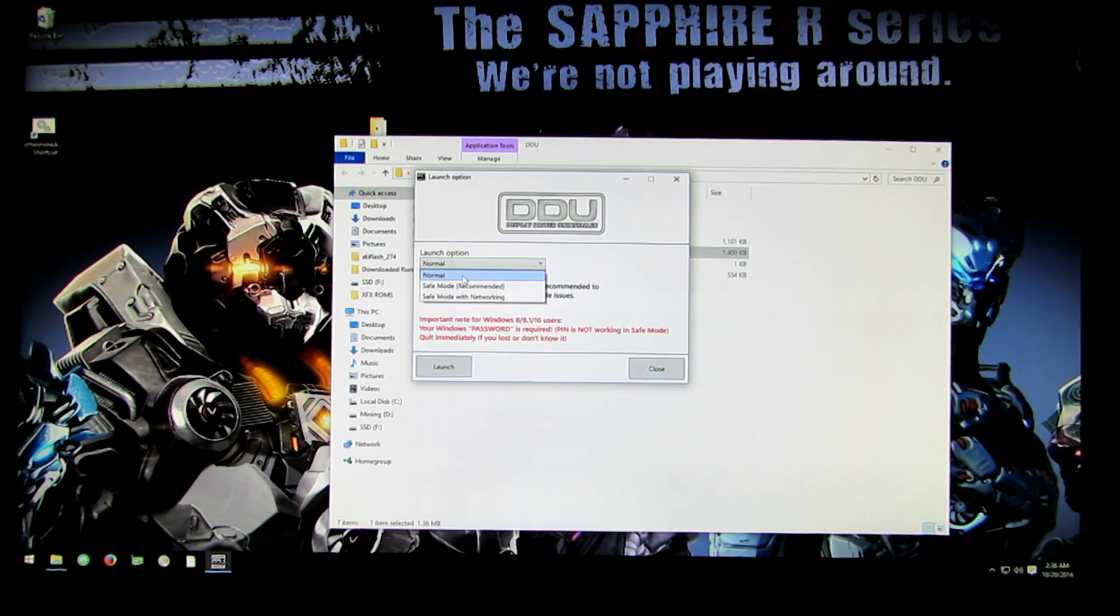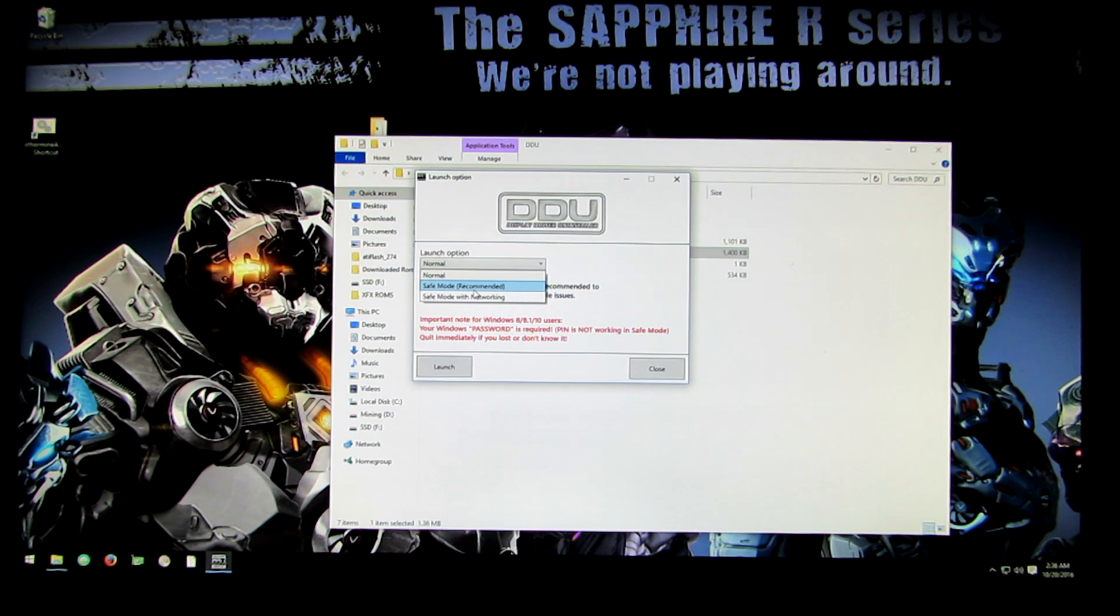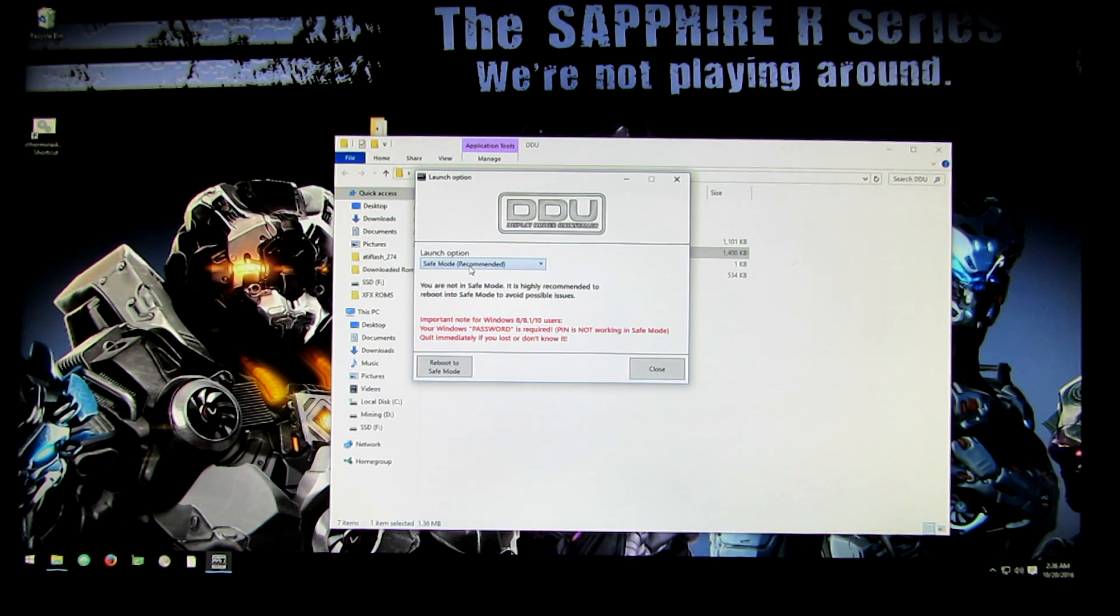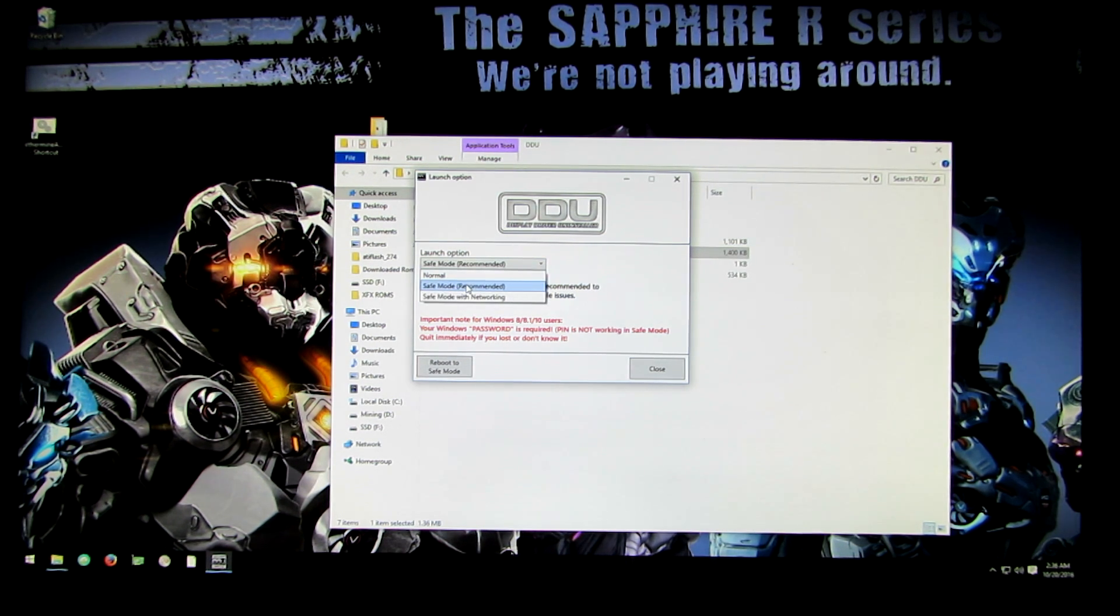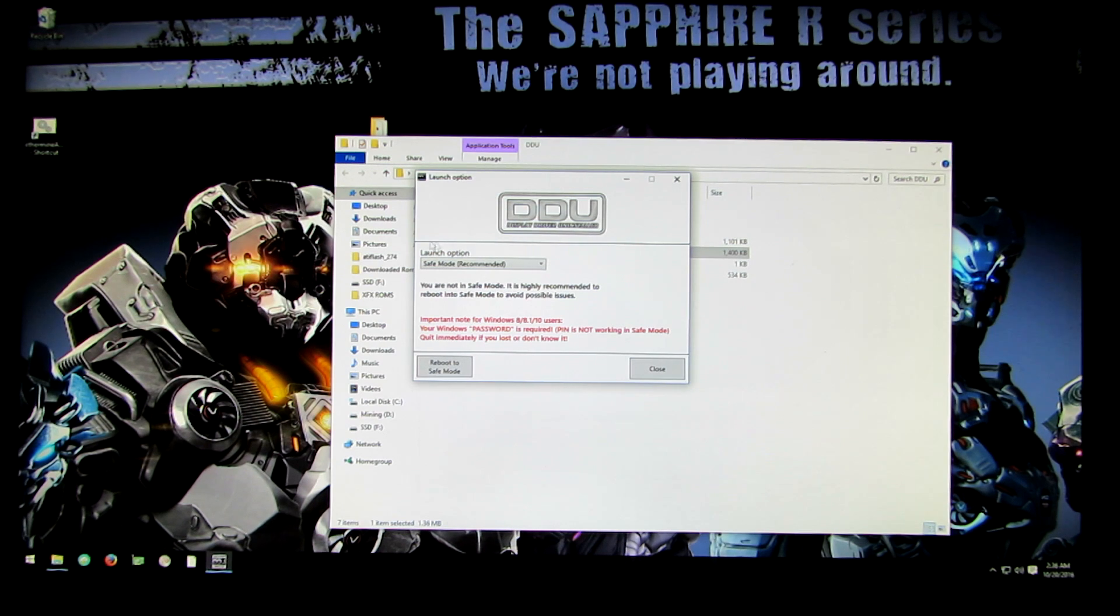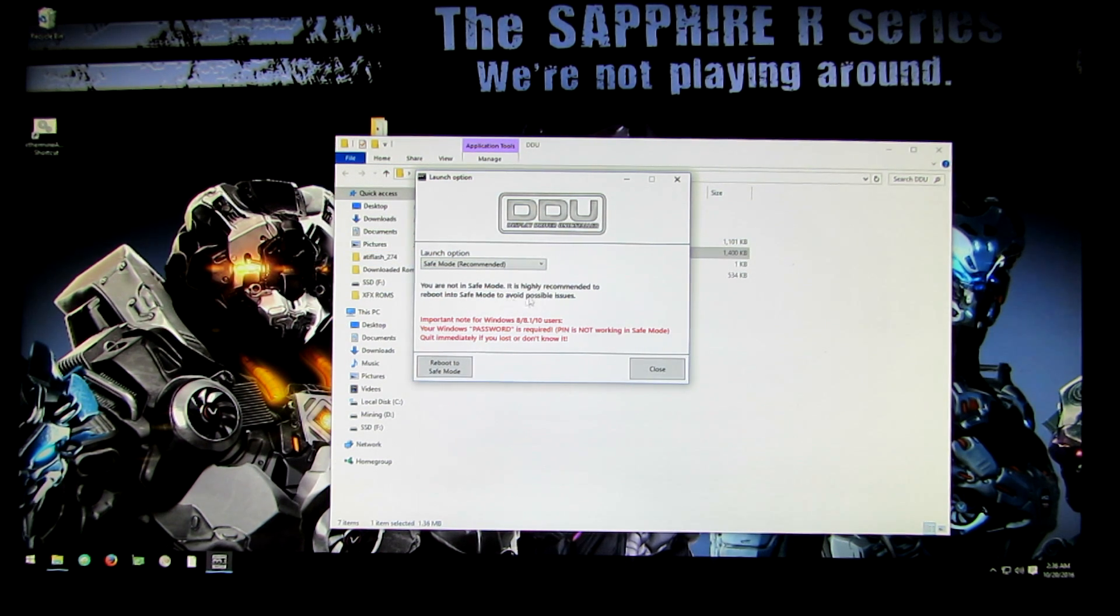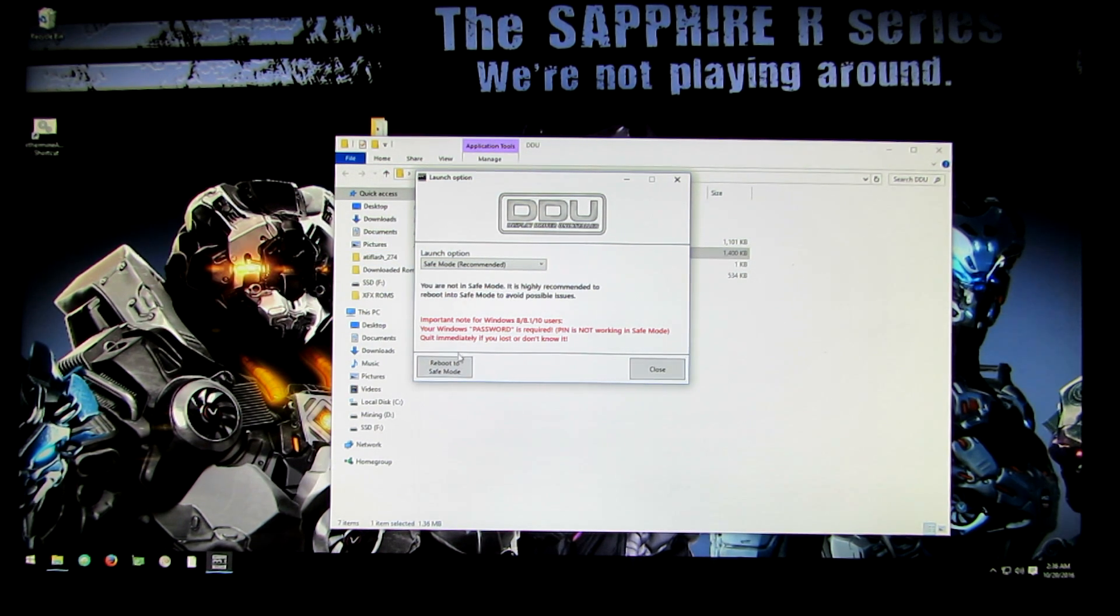Once that opens up you're going to want to switch from normal to safe mode. The recommended way of doing this. You can do it in normal mode too, it probably won't cause a problem but just in case they recommend using safe mode. So I'm going to do that.